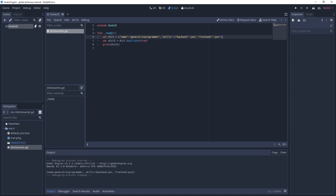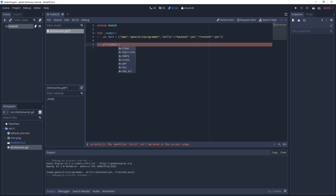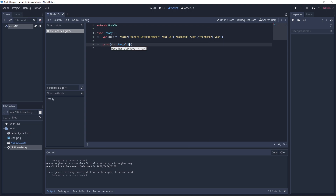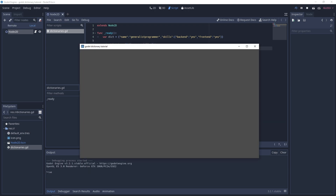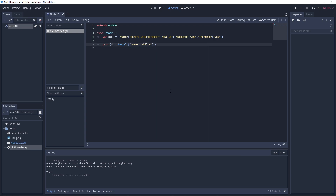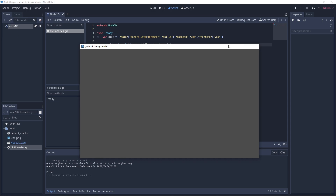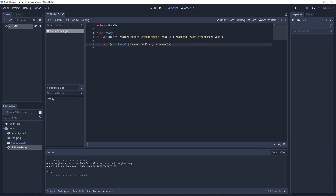There's also `has_all()`, which checks multiple keys at once by passing an array. For example, passing `['name', 'skills']` returns true. If you add 'last_name' which doesn't exist, it returns false. This is useful for validating your data before processing — you can use an if statement to check all required keys exist.